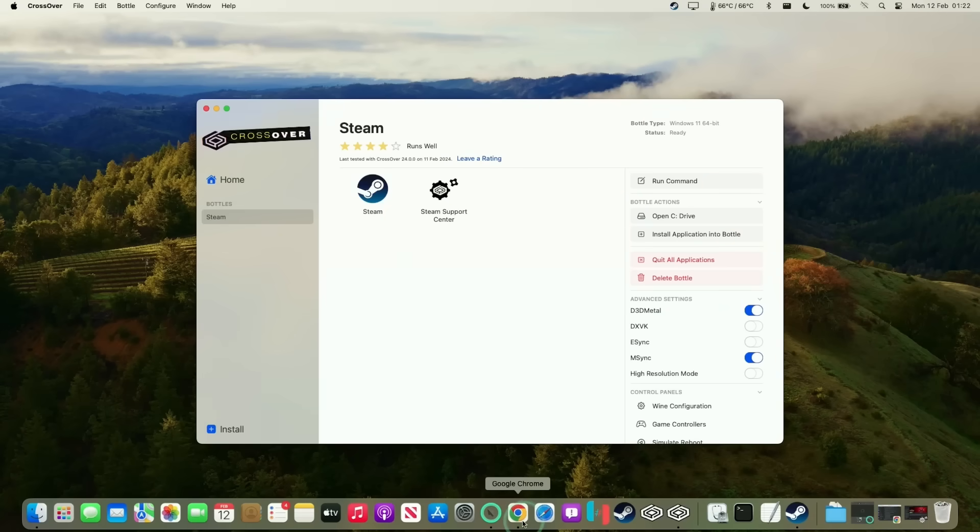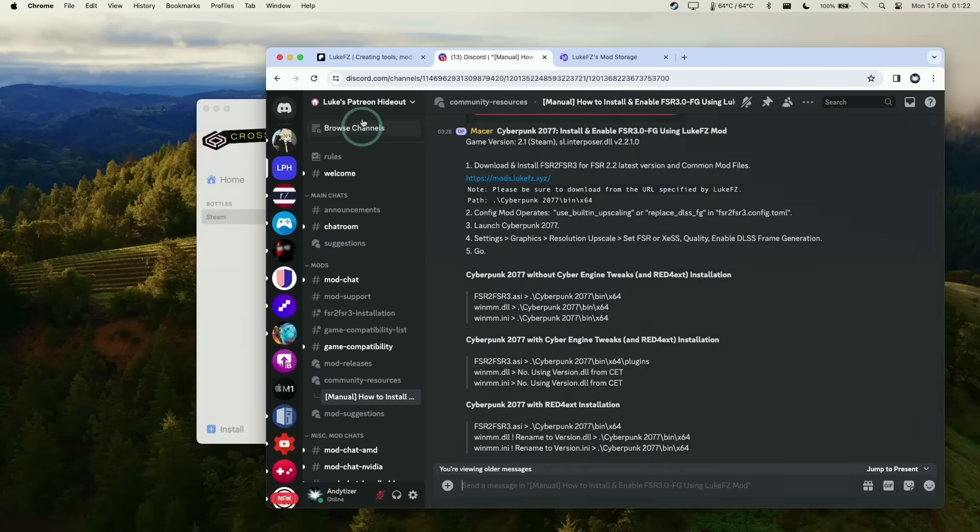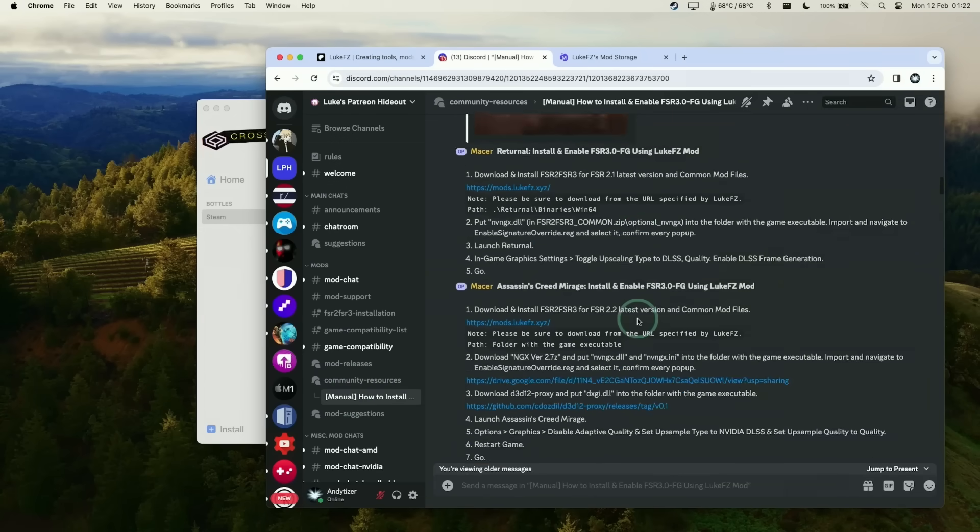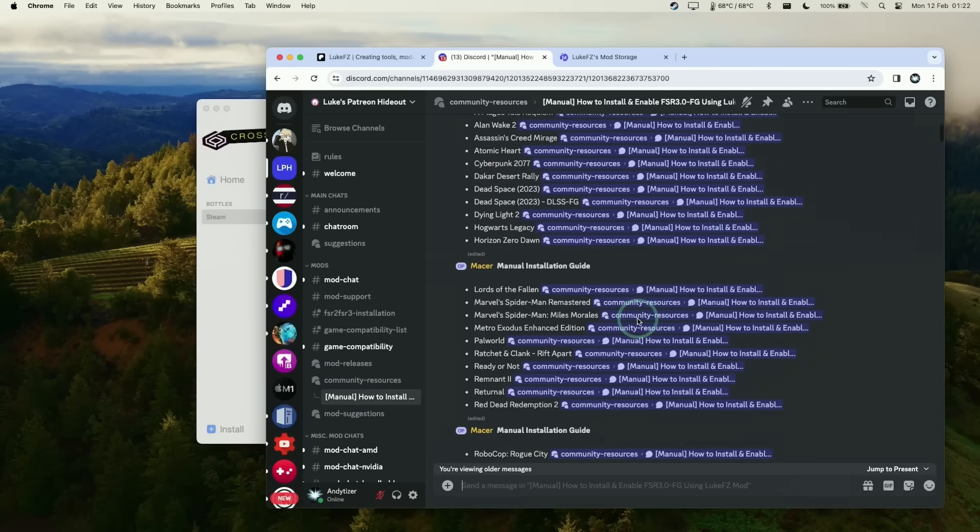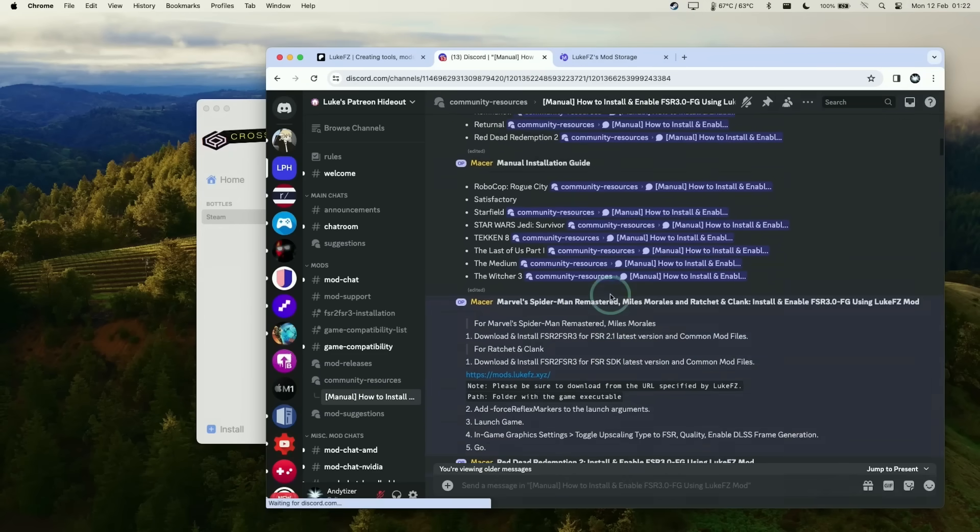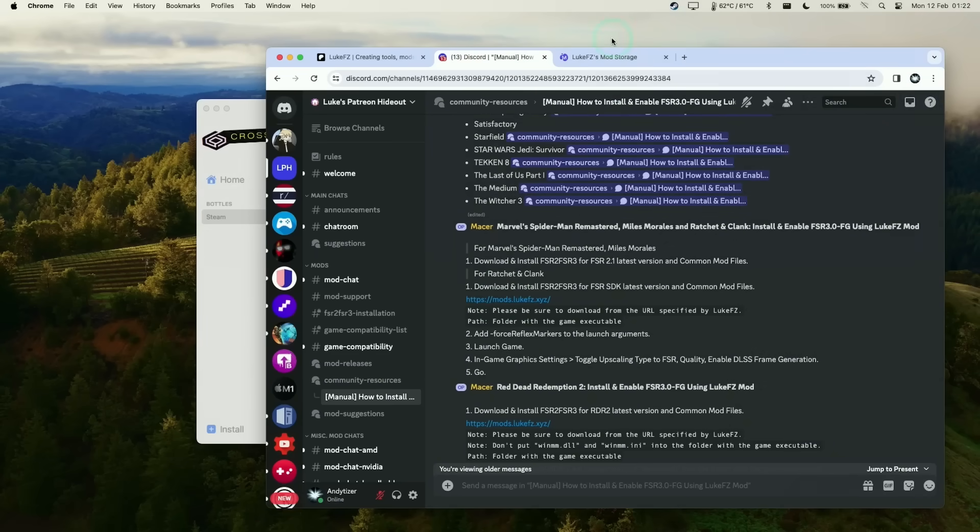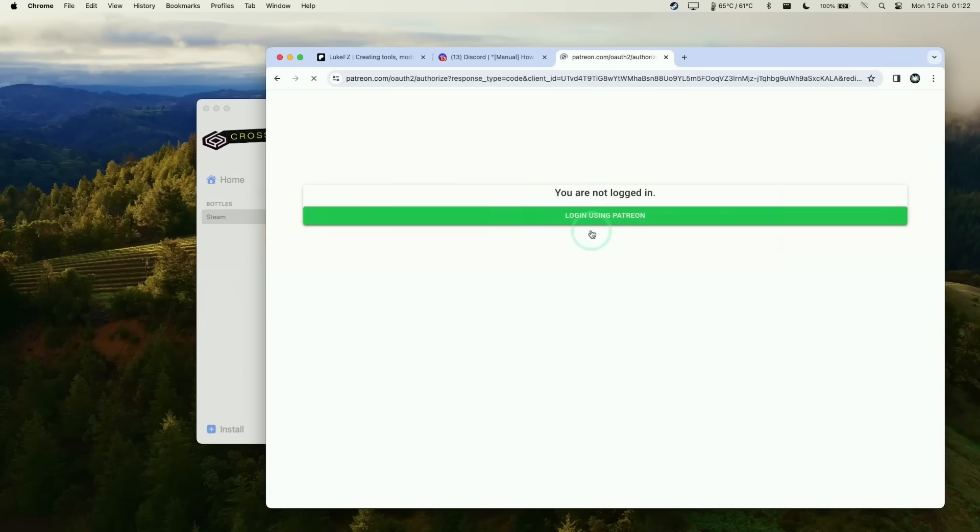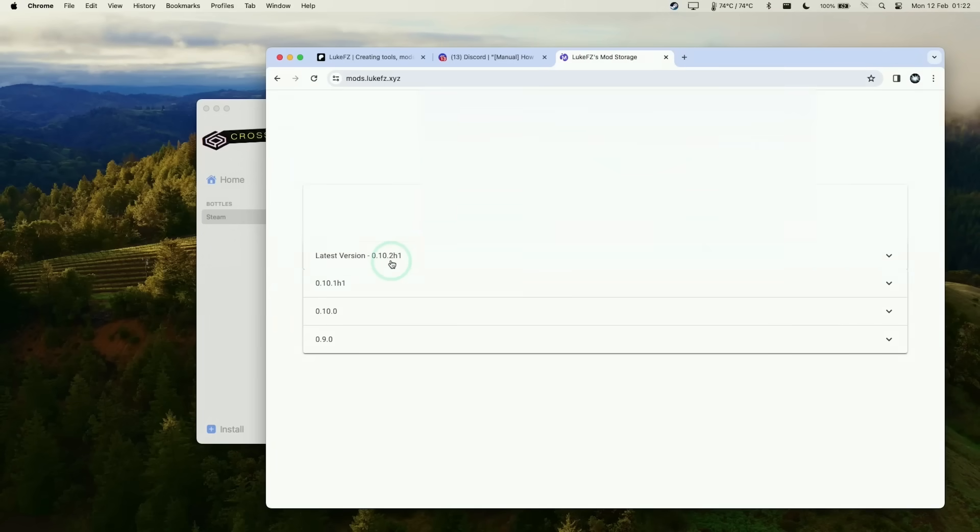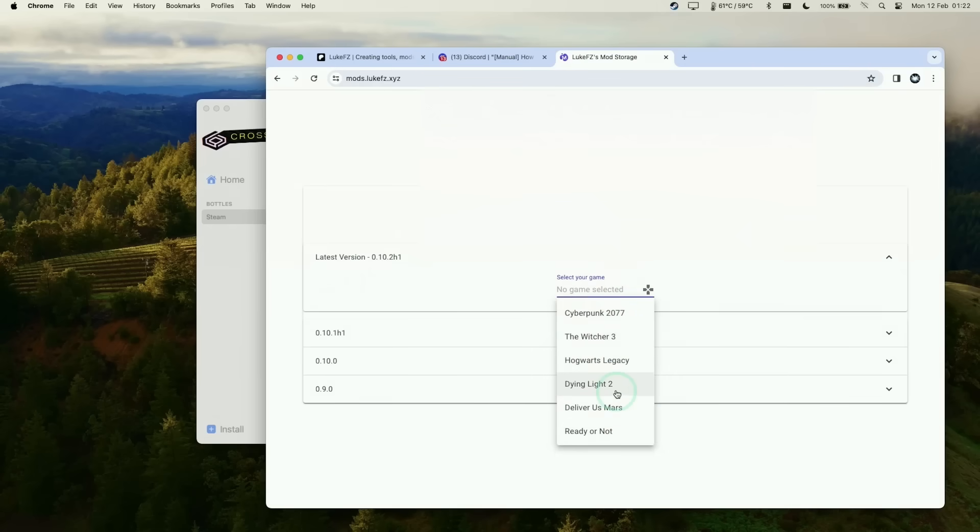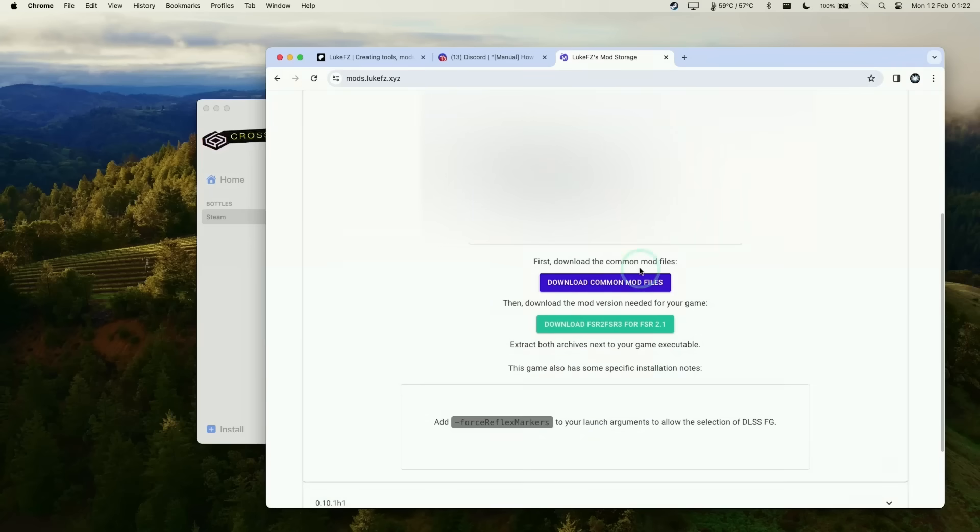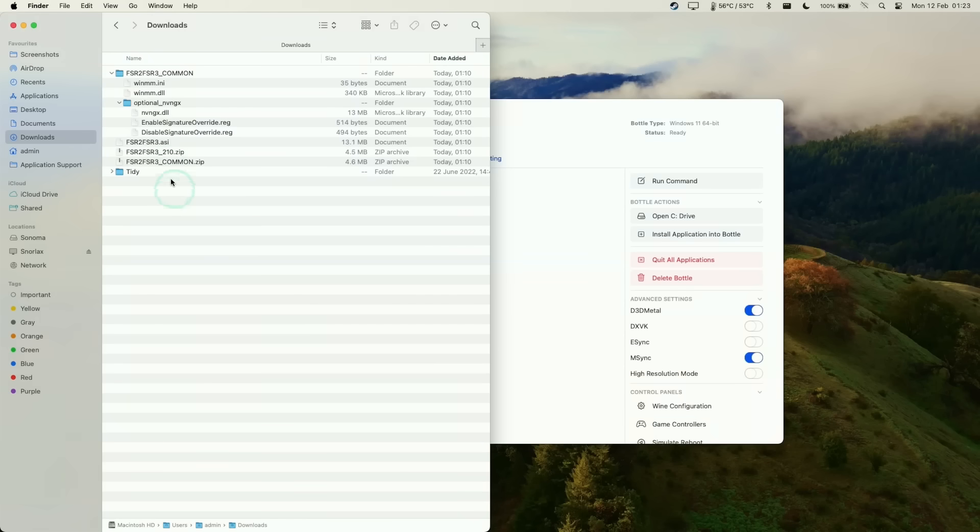Next we need to go to the Discord again - Luke's Patreon hideout which I explained earlier in the video. We want to go back to community resources, how to install games, and scroll down to Marvel's Spider-Man Remastered and check out these files. We'll click the link to go back to mods.lukefc.xyz and log in via Patreon. Just log into our account and download the latest version by selecting the game. Scroll down and select Spider-Man Remastered, then download the common mod files and FSR2 to FSR3 for 2.1.